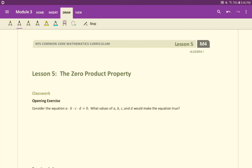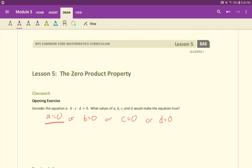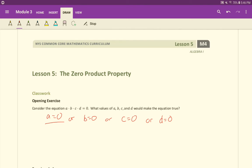One of those four would have to be zero. So we can say a equals zero, or b equals zero, or c equals zero, or d equals zero. They don't all have to be zero. It only takes one of them in order for the equation to be true. Then, if a was zero, for example, b could be 2, c could be 10, and d could be negative 312 if we wanted to. But ultimately, we need one of these four variables to be equal to zero in order for the equation to be true.